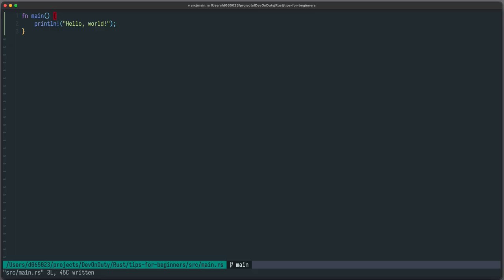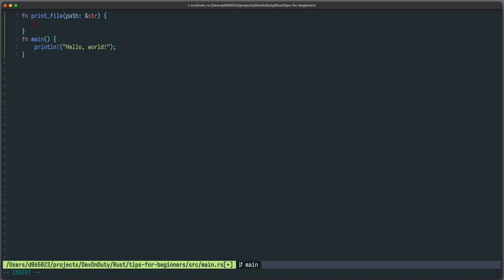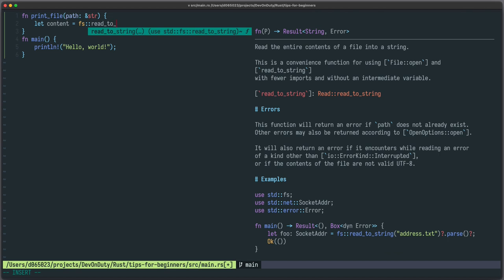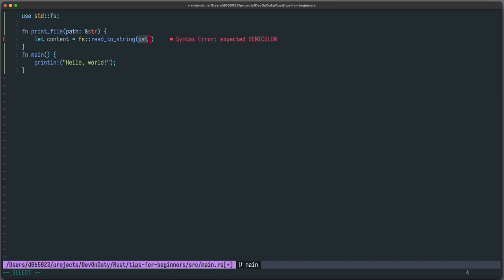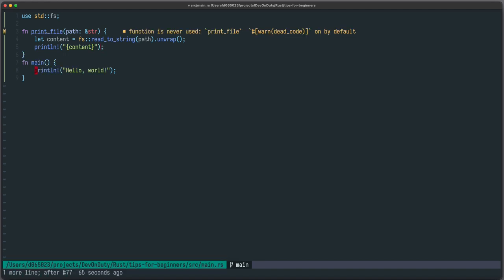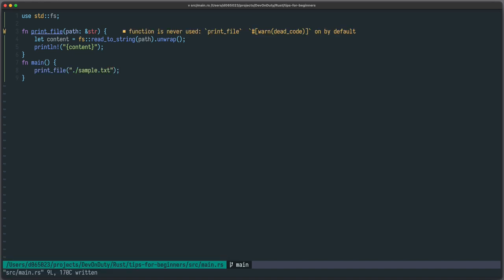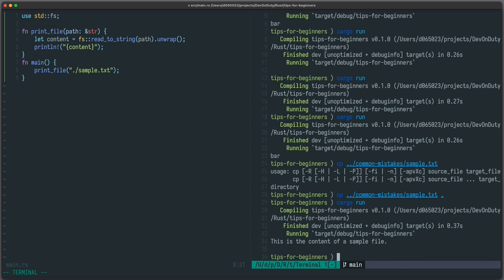The next tip is about making your APIs flexible and safe. Let's just say you want to create a function which prints the content of a file. You could take a path which is maybe a str. You get the content. You can use fs read to string. You provide the path. Let's just unwrap it here. And let's print the content. Let's just try it with the sample file I have here. It works.